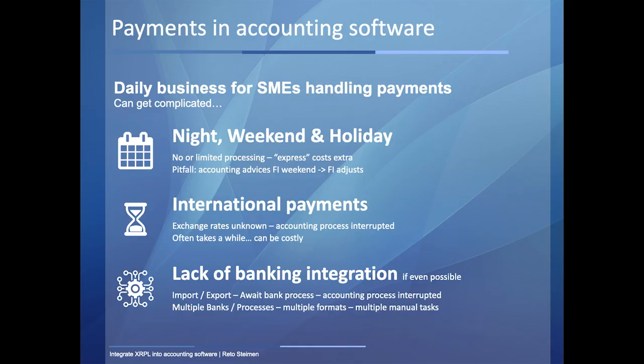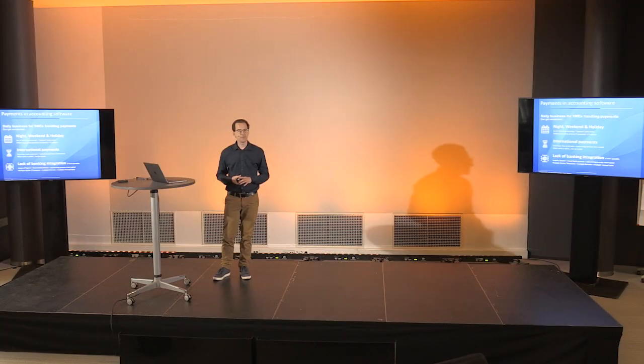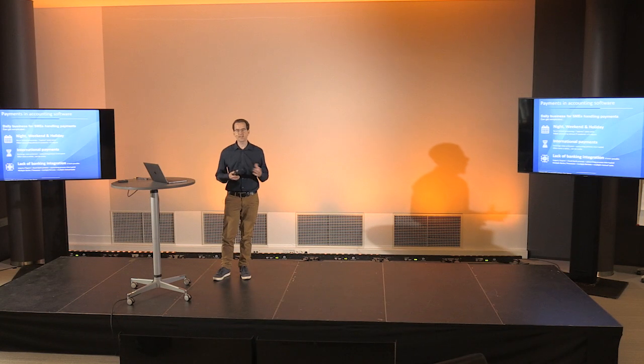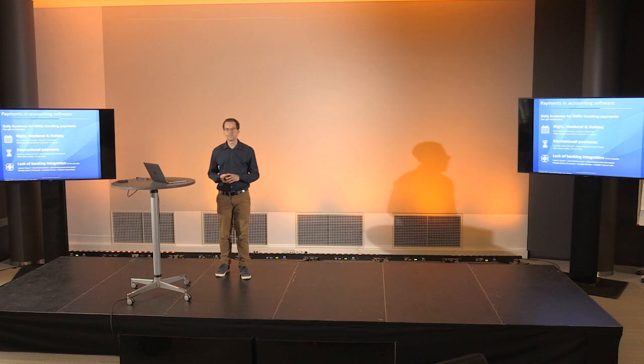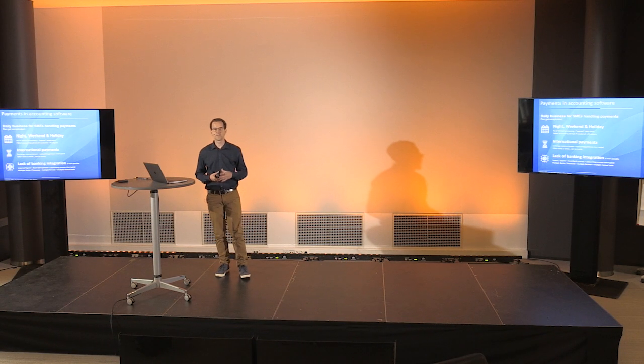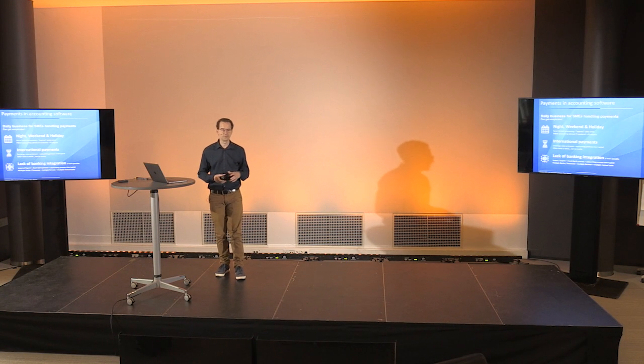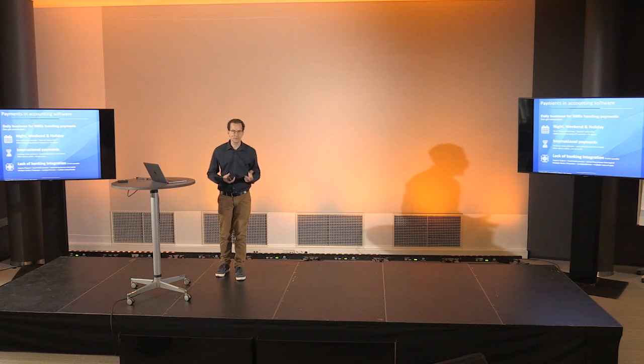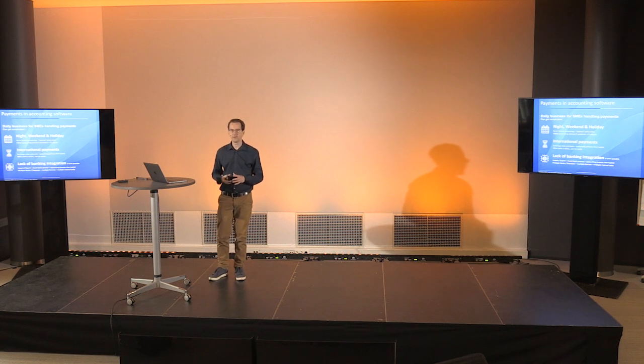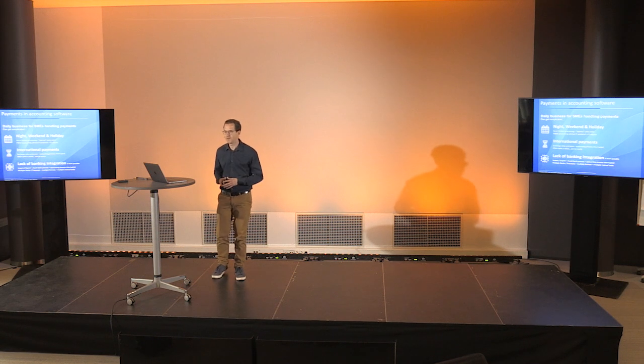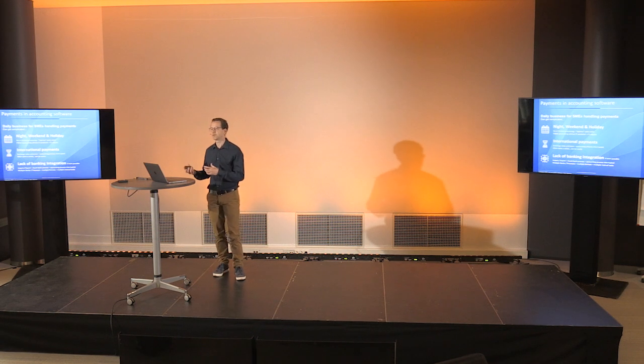The biggest part, in my opinion, is the lack of bank integration. Sometimes it's not even possible to integrate your existing software with banking infrastructure. The hint here is open banking. That means, as a user, you have to import and export files from your accounting software. You have to log in to your online banking. You have to upload files. You have to await the process.